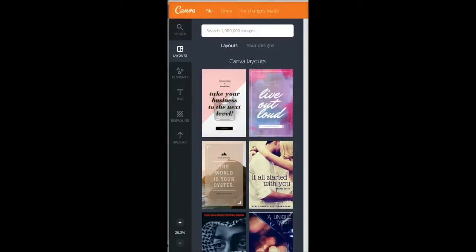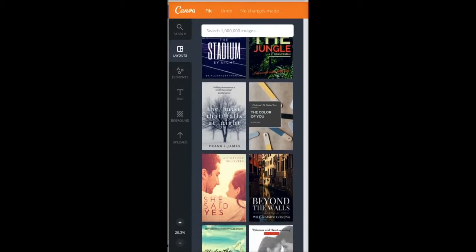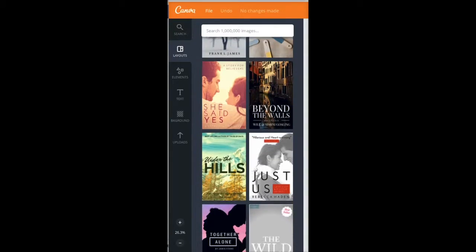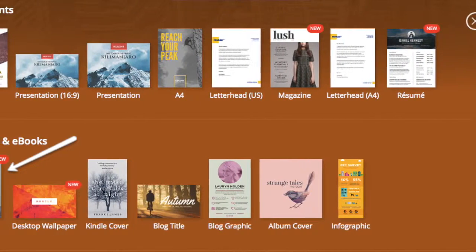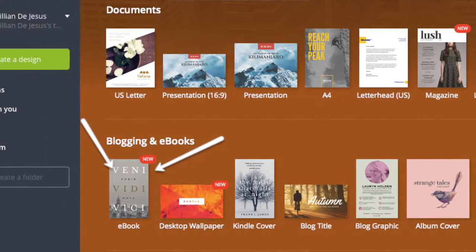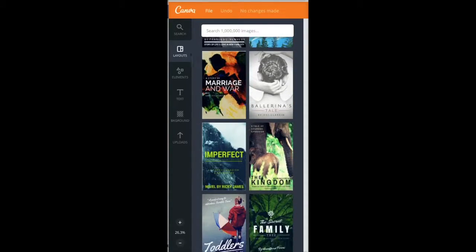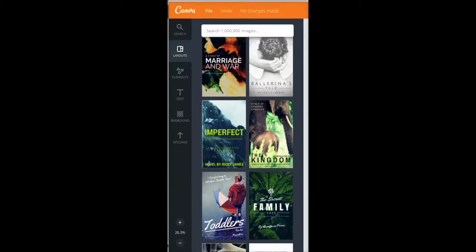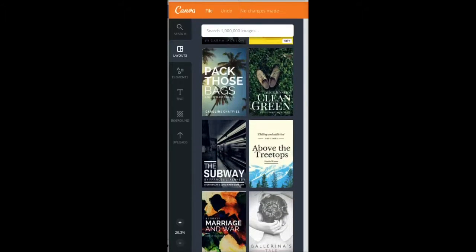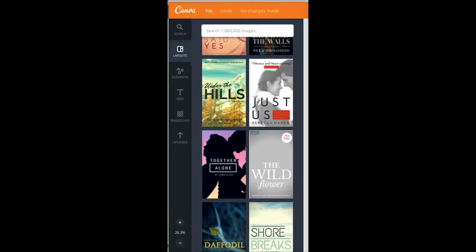When you're in canva.com you'll see the layout section, and you'll click on the Kindle cover first of all. Once you get into the layout section it'll give you an array of different types of layouts that you can choose from. You can use any of these but change it to your liking and for your book.